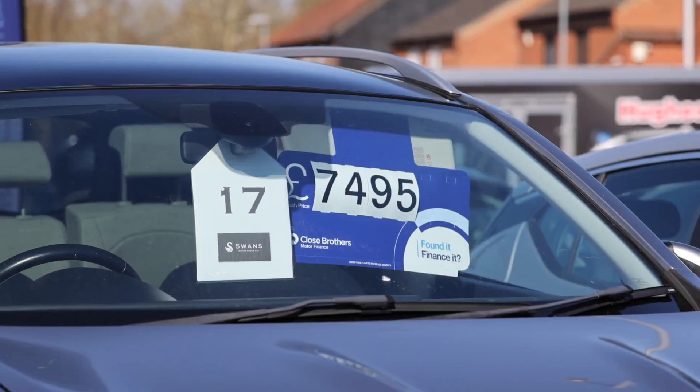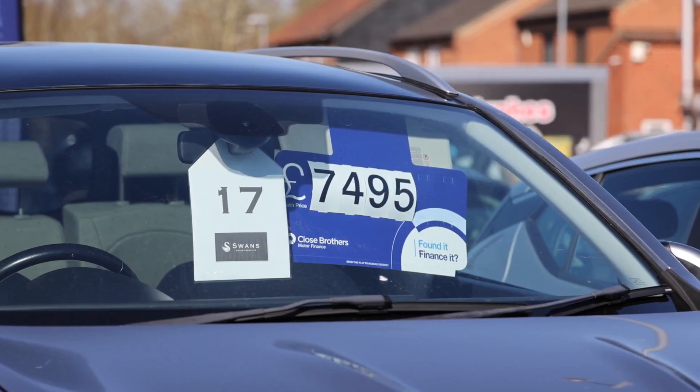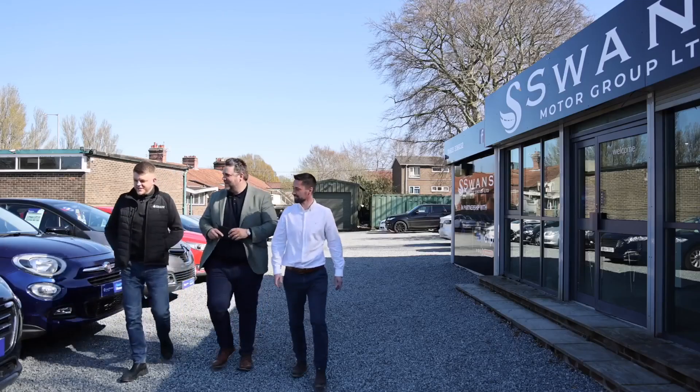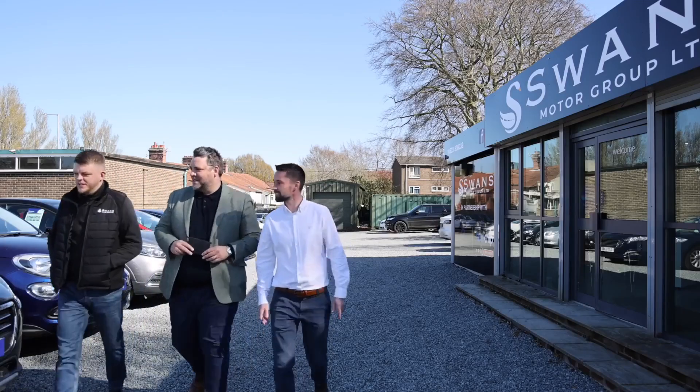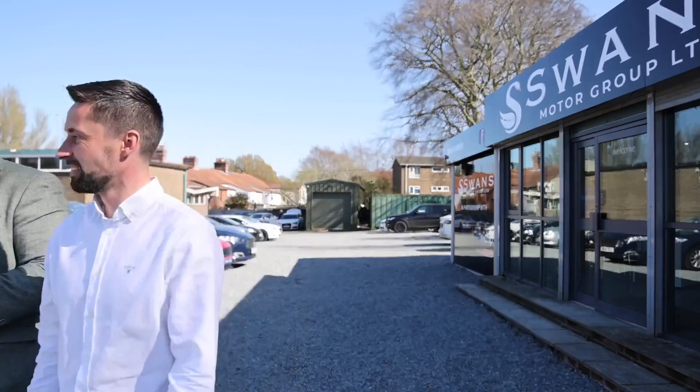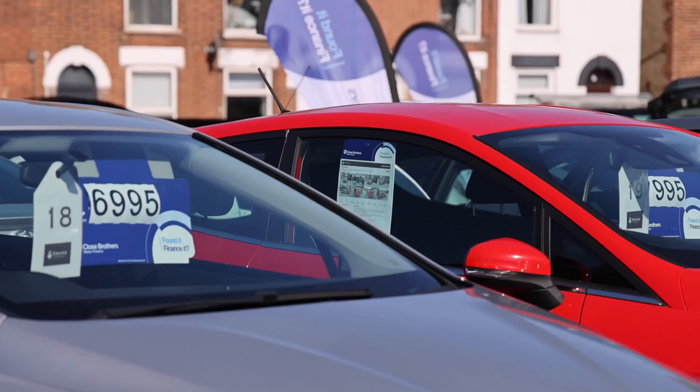Here's why it's crucial. After the 1st of January, 2025, FLA members, like ourselves and other finance providers, can only arrange finance through SAF-approved businesses. Without this accreditation, you'll lose out on critical opportunities.